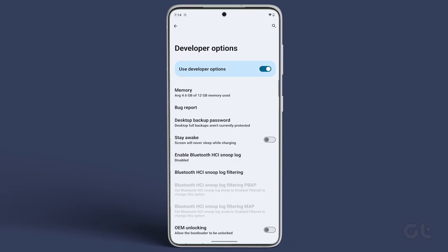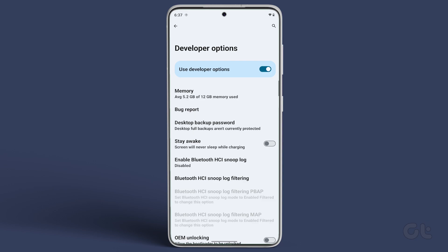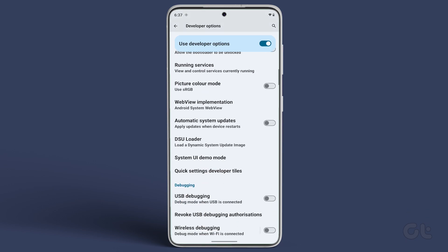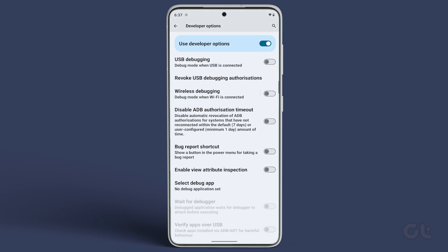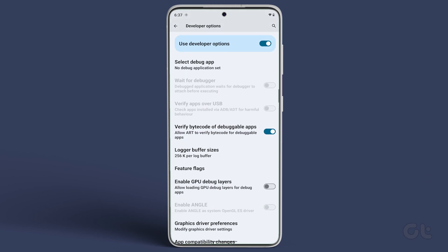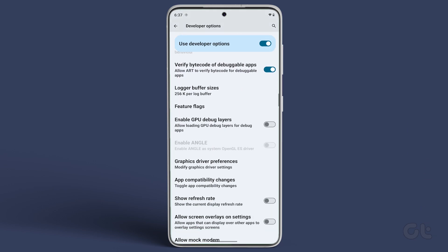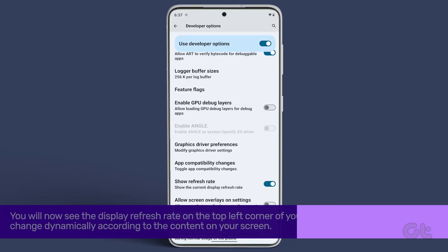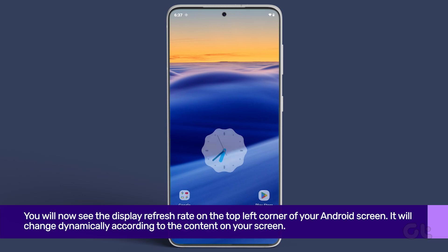Scroll down to the Debugging section. Locate the option Show Refresh Rate. Turn the toggle next to it to ON once you have located the option.